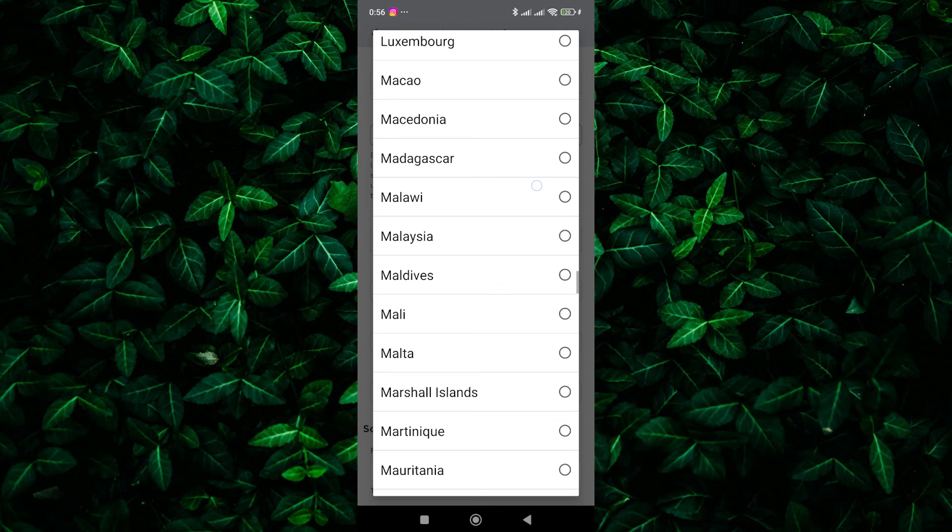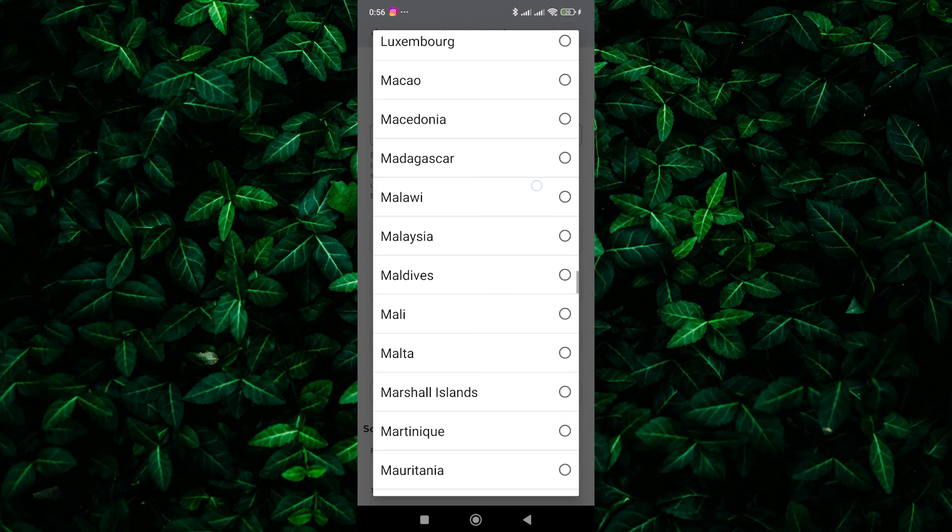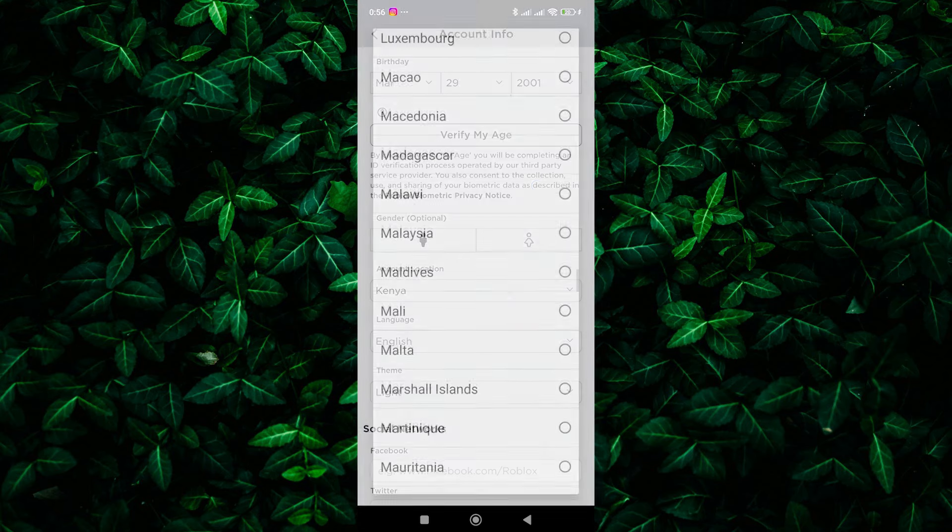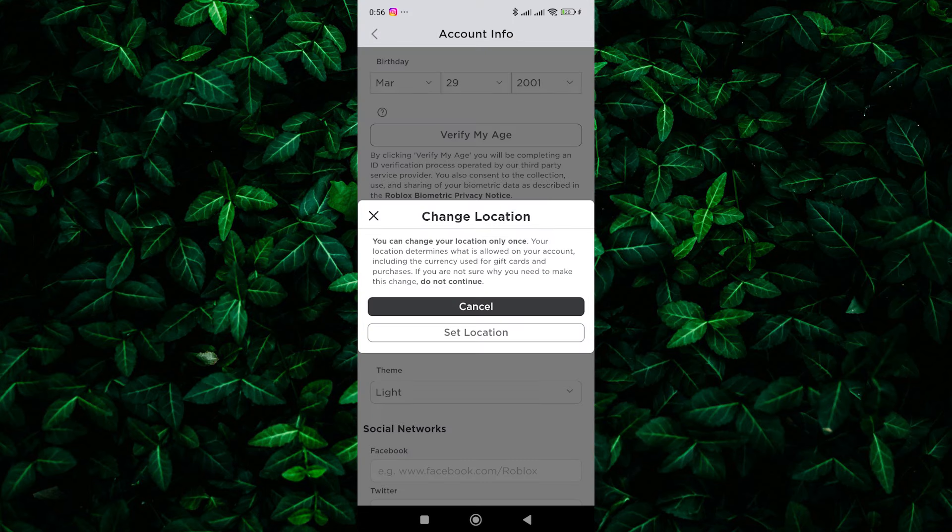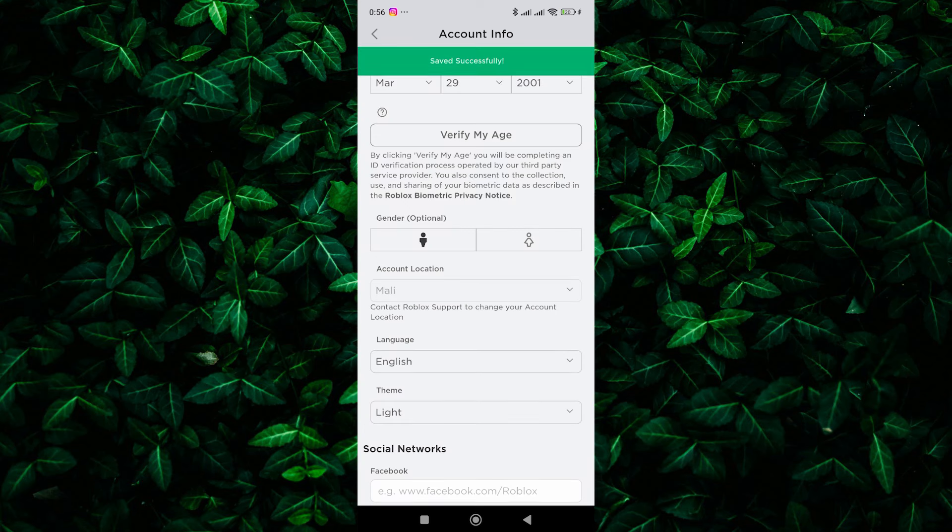Once you've found the country you want to switch to, tap on it to select it. You may be prompted to confirm your selection. If so, tap on Confirm or Yes to finalize the change.